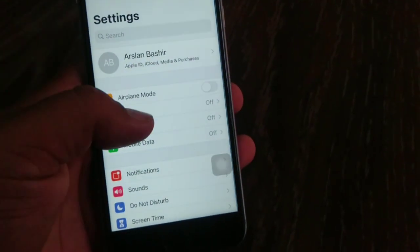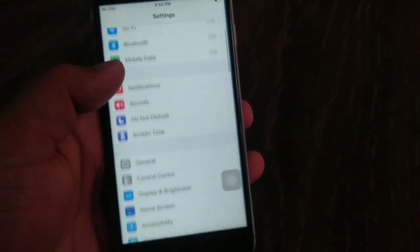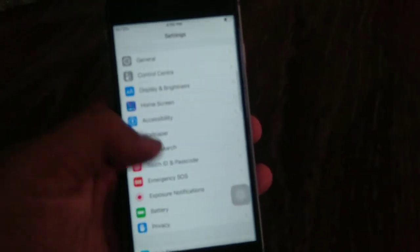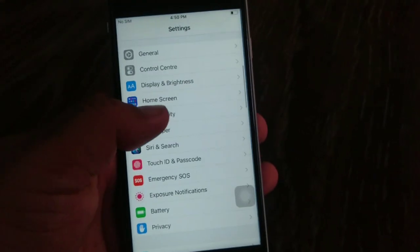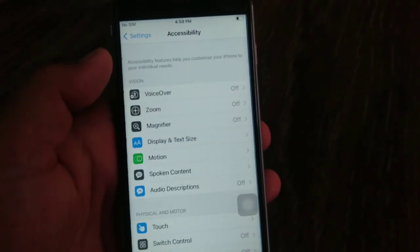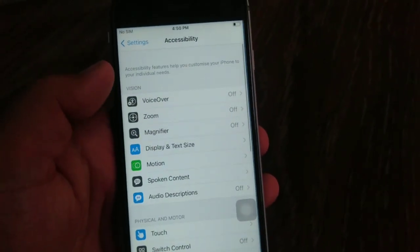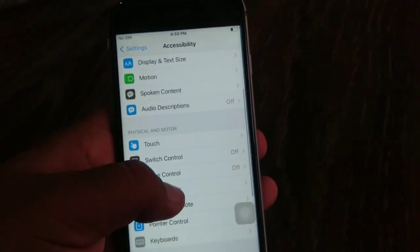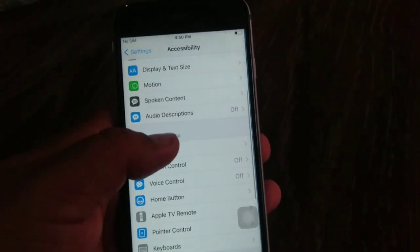On the Settings menu, swipe down to see Accessibility and tap on it. On the next page, swipe down.